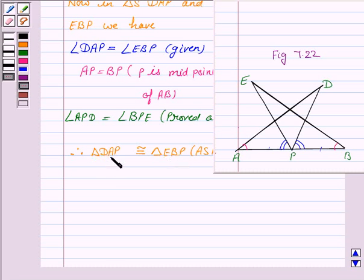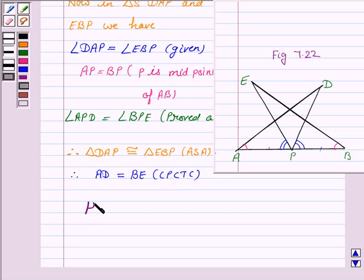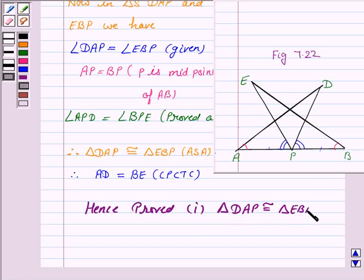Since the two triangles are congruent, their corresponding parts are also congruent. Therefore, AD is equal to BE by CPCTC — that is, corresponding parts of congruent triangles are congruent. Hence, we have proved that triangle DAP is congruent to triangle EBP and that AD is equal to BE.